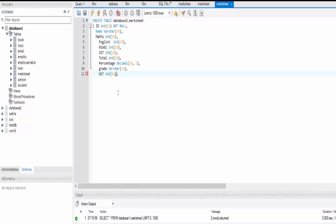At the end you need to close the bracket or it will create an error when you execute the command. Let's review: we used the CREATE TABLE command, gave the location as database_two dot marksheet, then inside the brackets wrote all column names with their data types and sizes. If we want a column to be NOT NULL we write it specifically, and we separate all columns with a comma. Let's execute this command — it will create the marksheet table inside database_two.